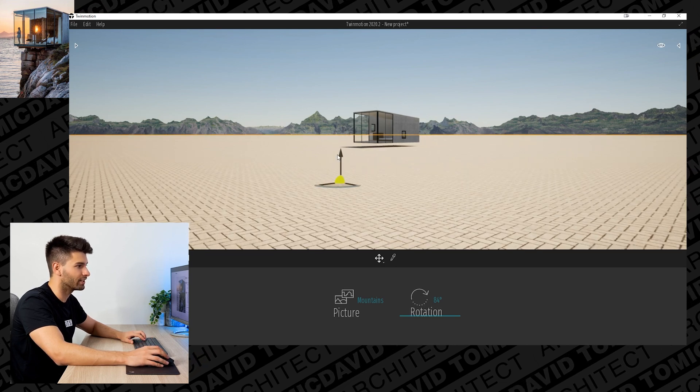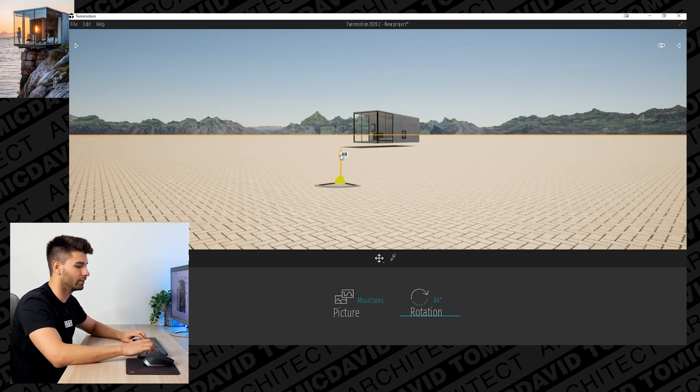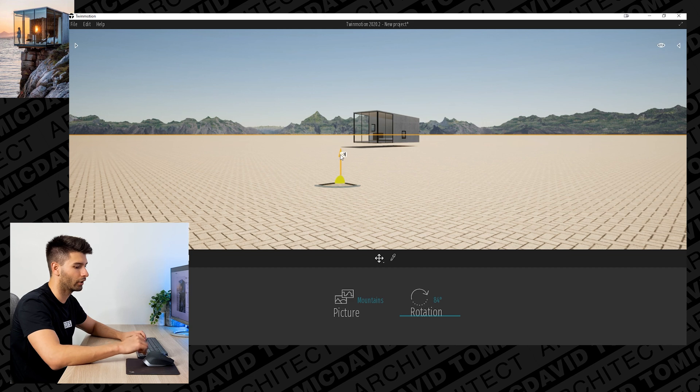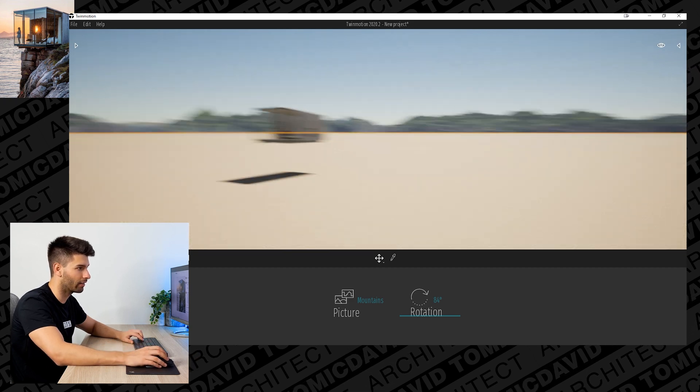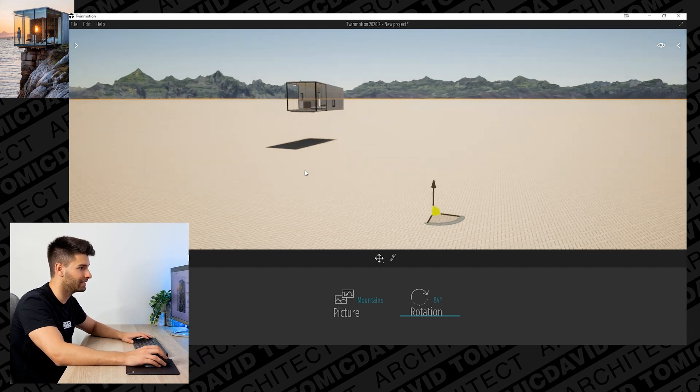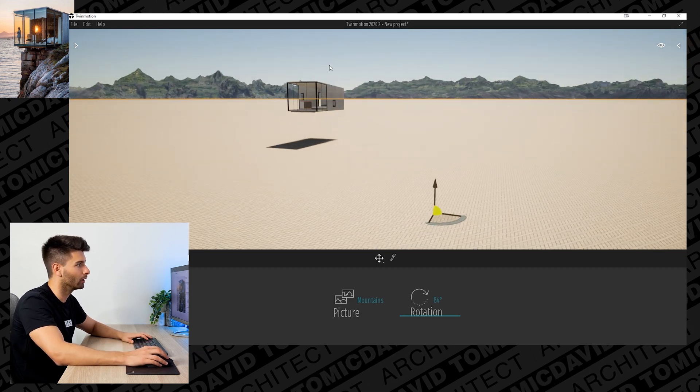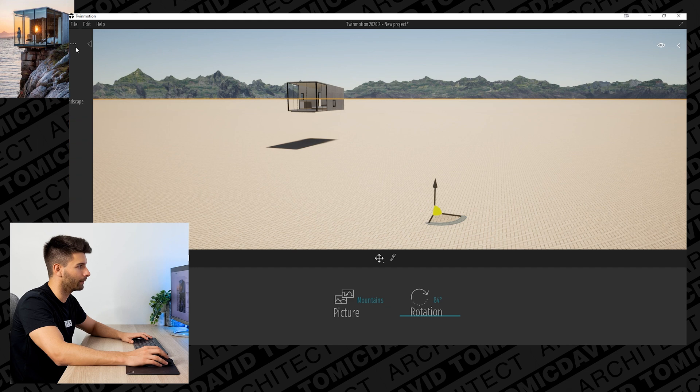The surface itself I think is a little bit too high, so we're going to go minus three to drop that three meters below our building.